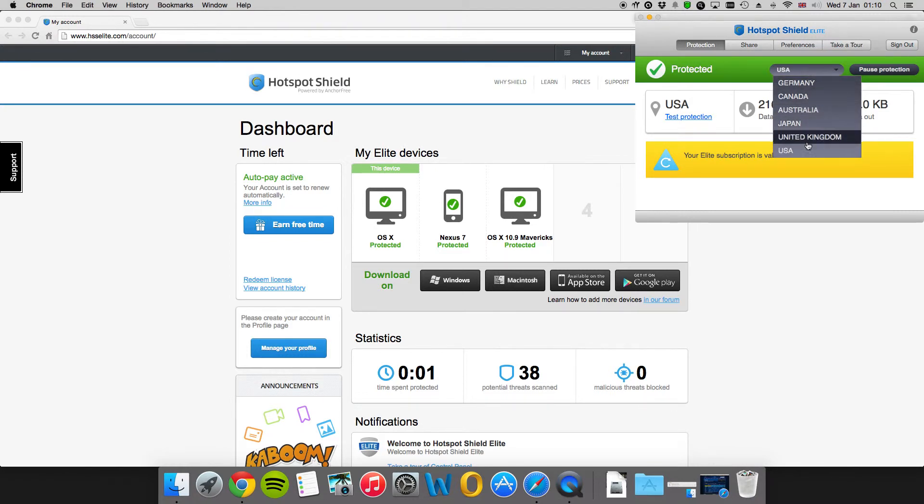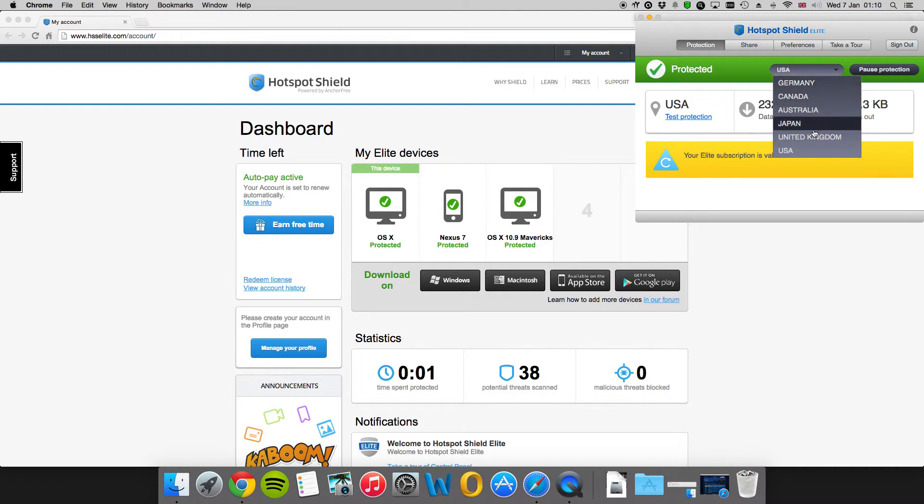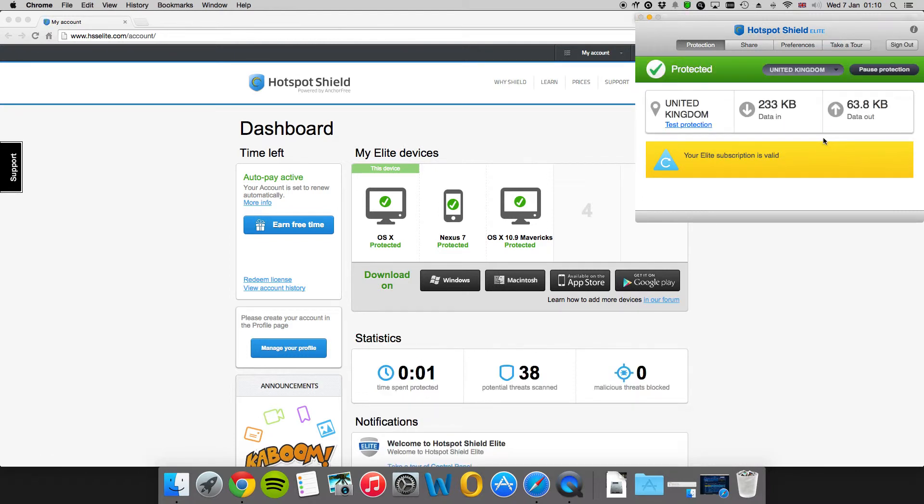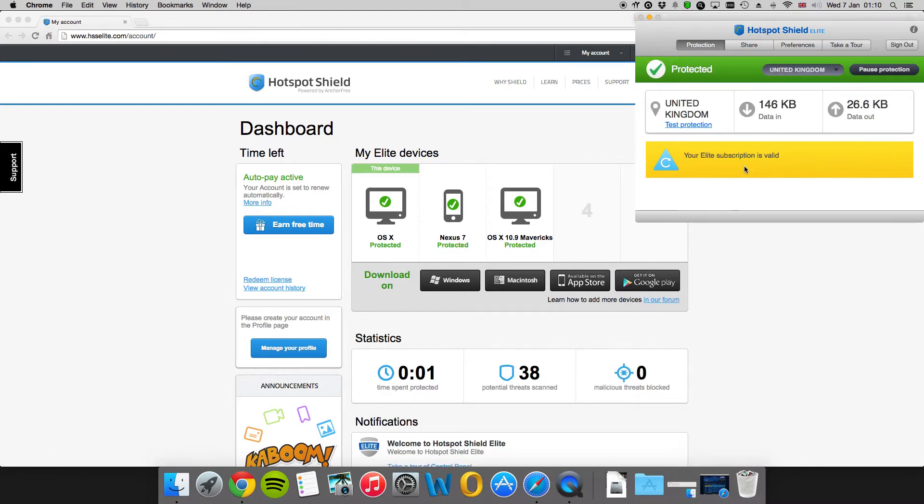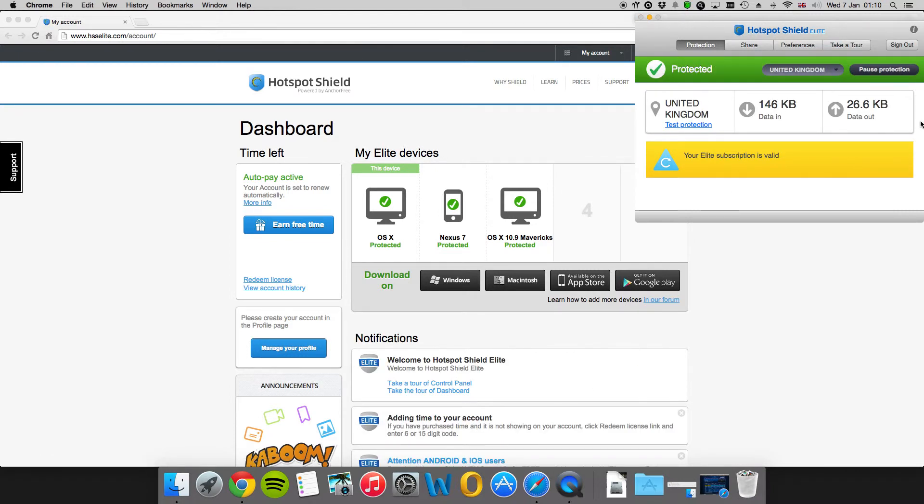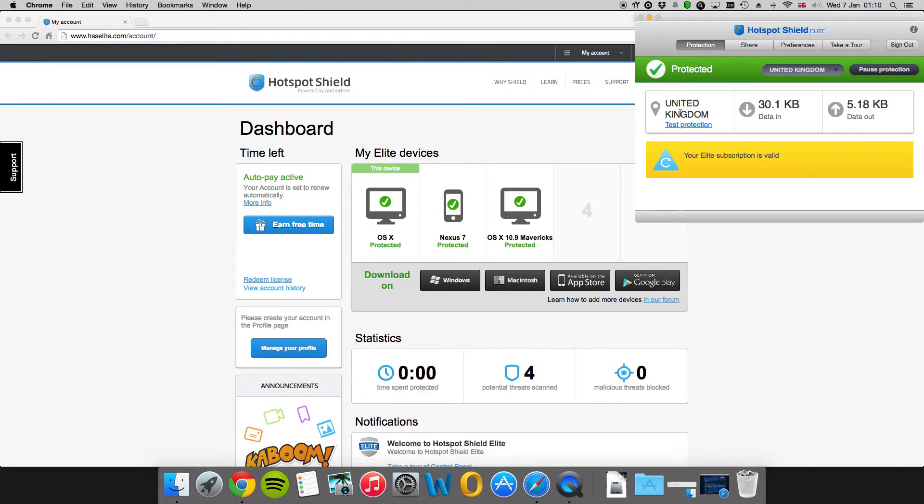The default is the US—I believe they're a US company so they'll have servers over there. But you can change it to any one of those locations. For the purposes of Sky you want to be selecting the United Kingdom. It'll sign out and sign back into a VPN and give you a United Kingdom IP address.